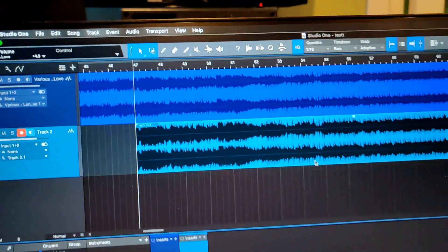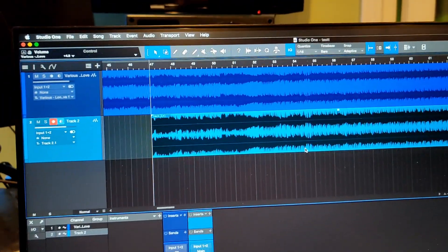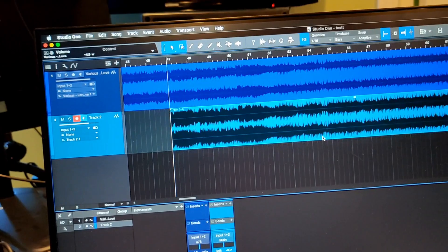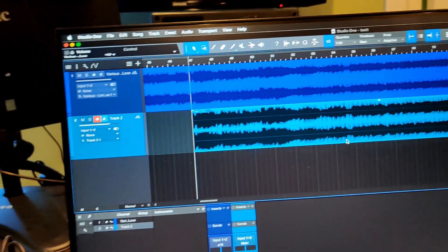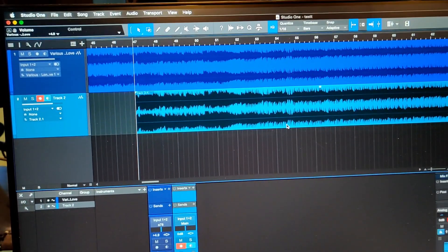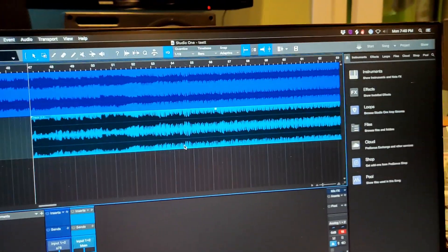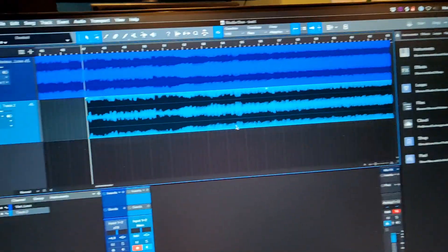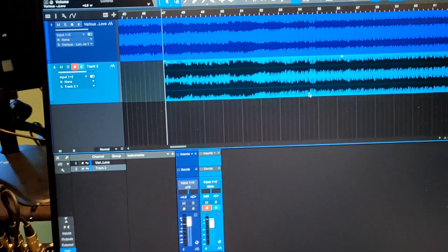If you want to just run your mix through at unity gain just to go through transformers and give it that basic sound, it's there for you like that too.